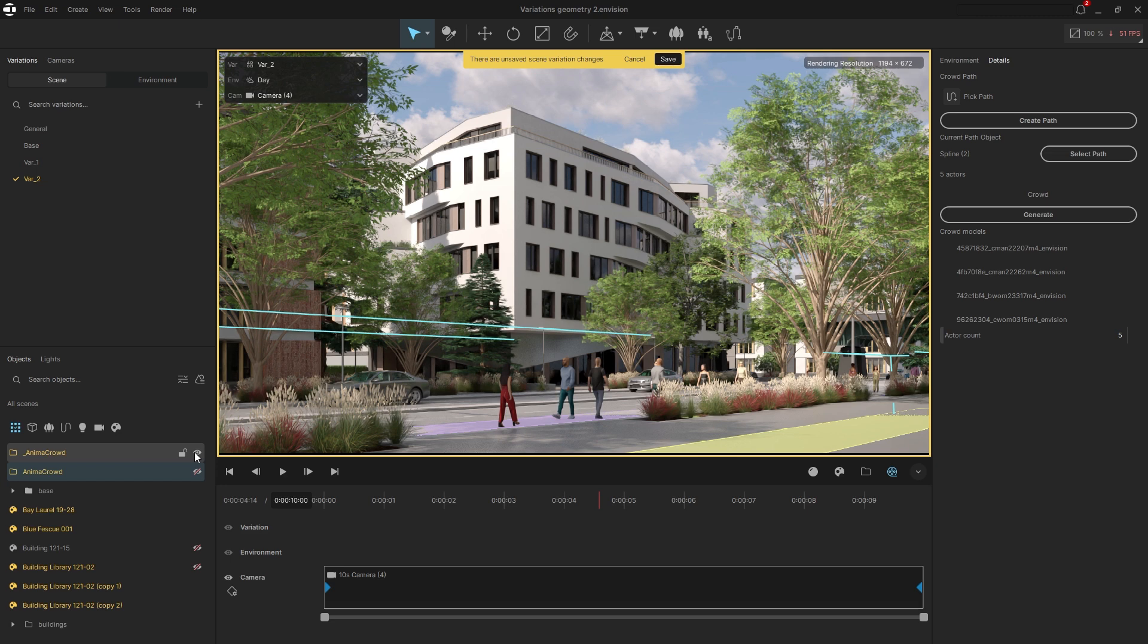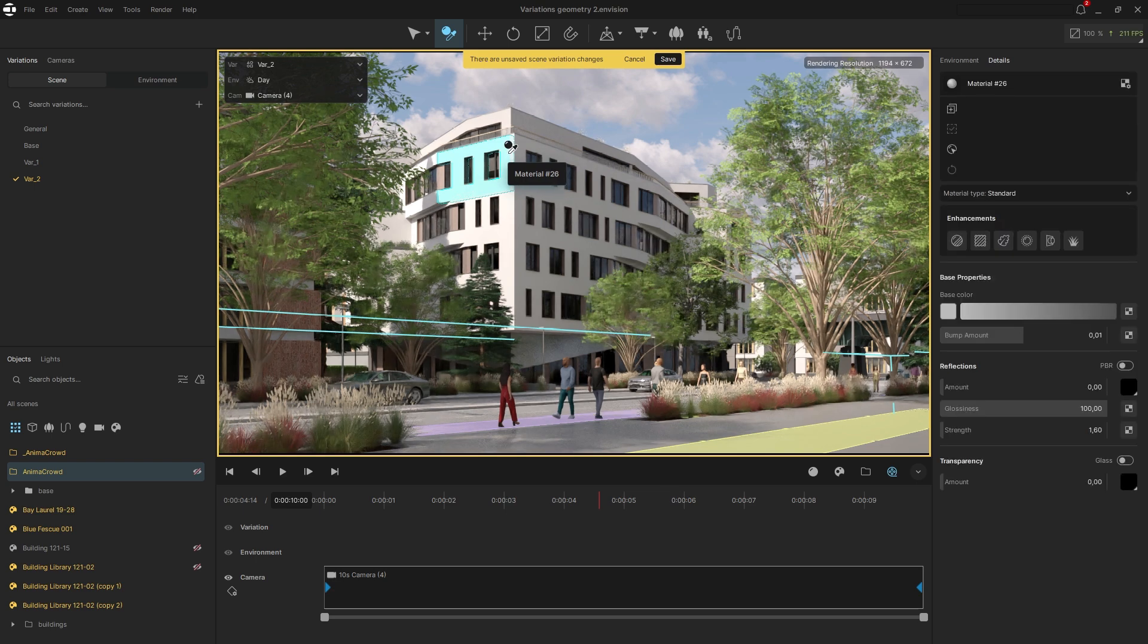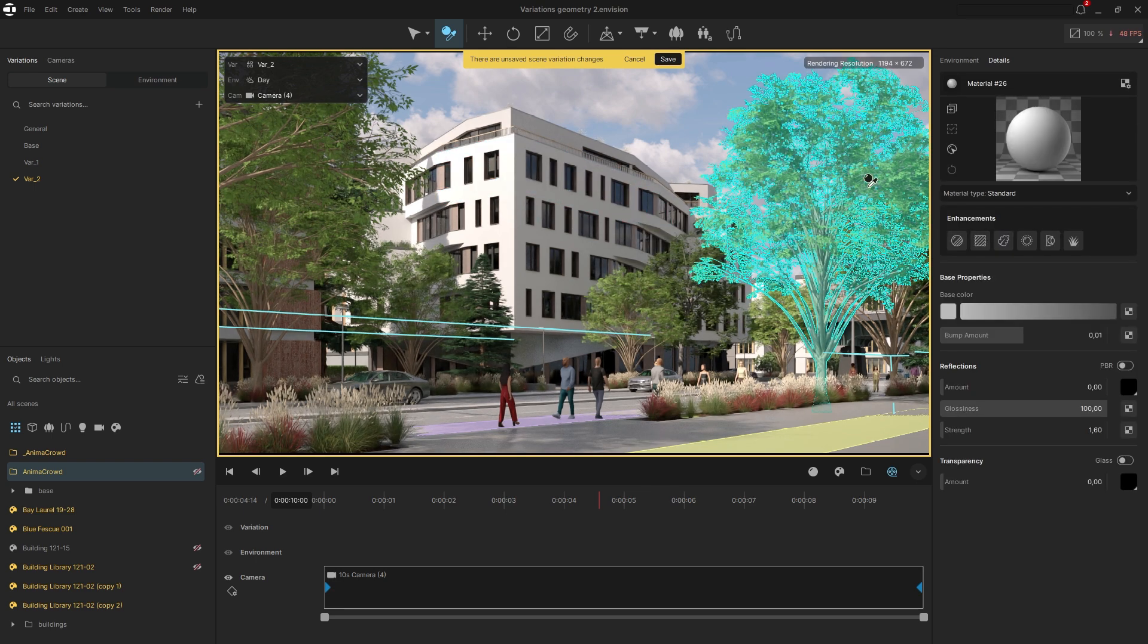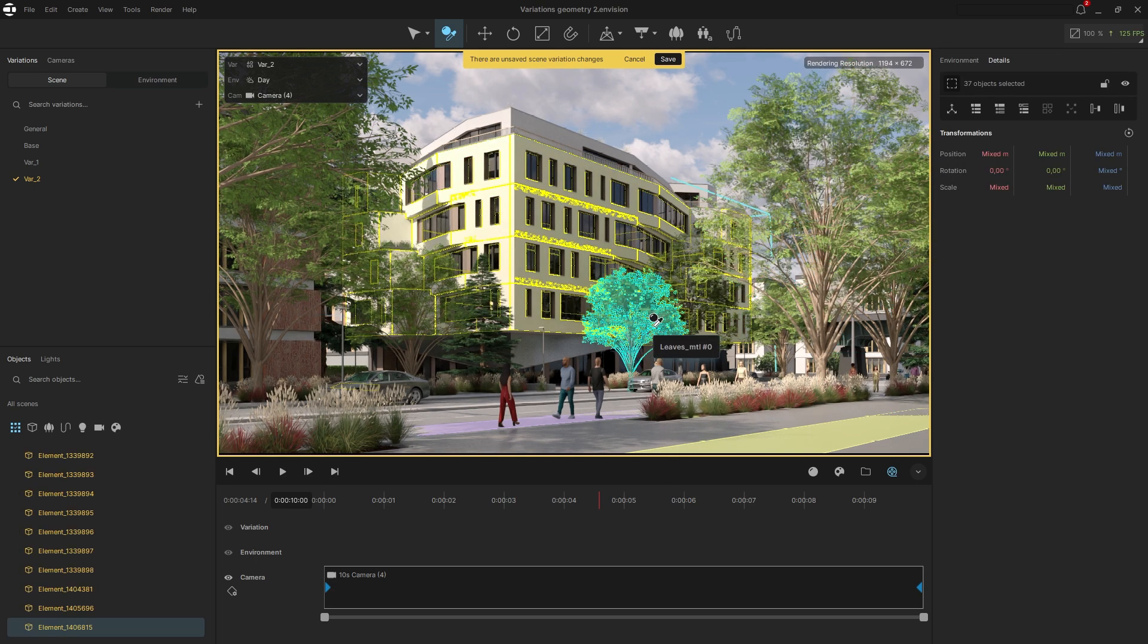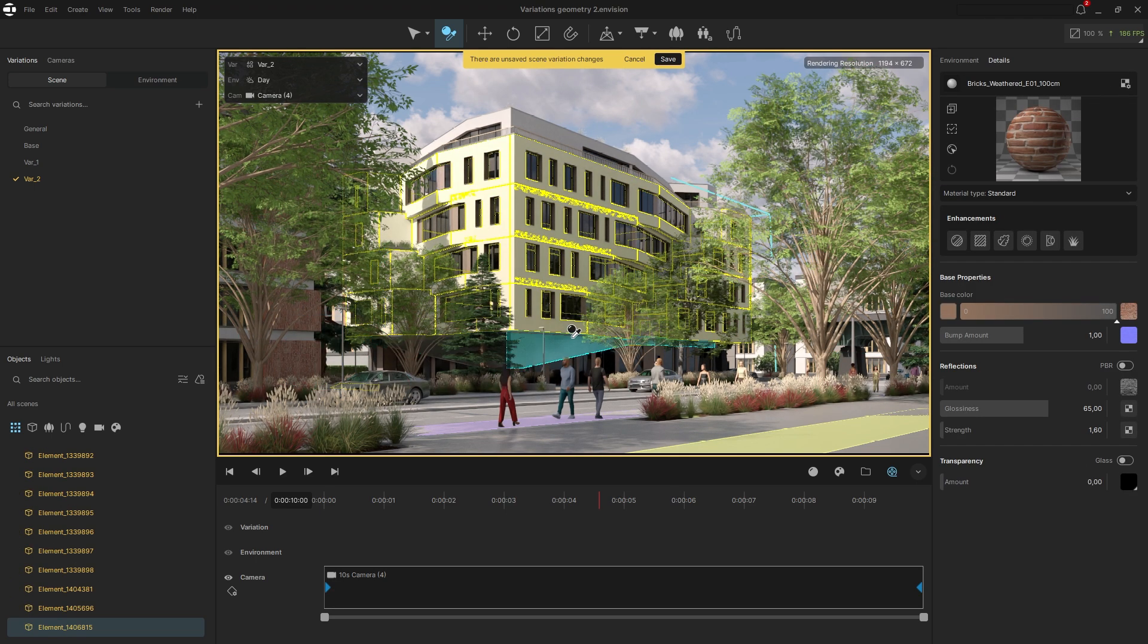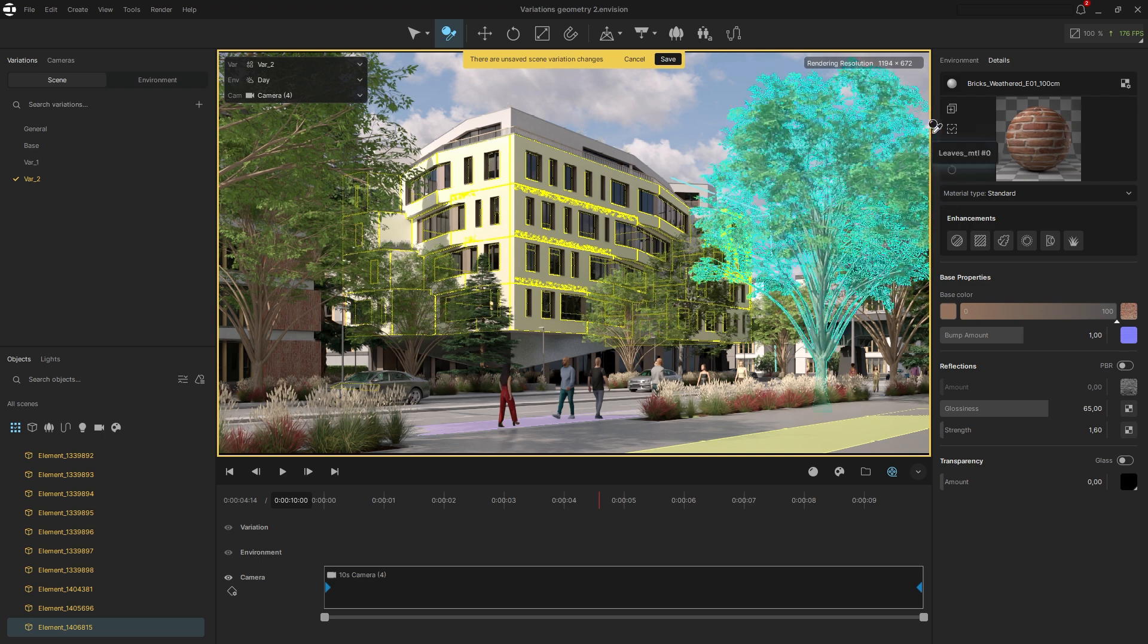To do that, I'll select the material I want to replace, then select all objects in the project using that material and swap it with a new one—bricks, in this case.